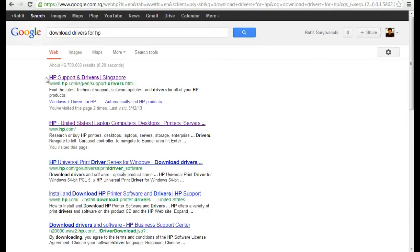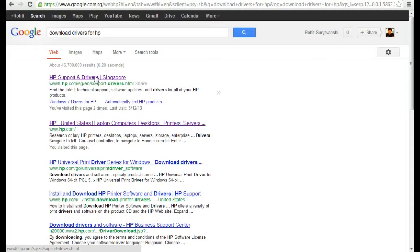Normally you get the first link or second link like HP support and drivers. They normally give support and drivers. You click support and drivers like Dell support and drivers or Sony support and drivers. Okay, alright.